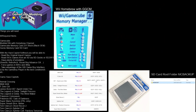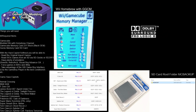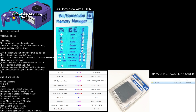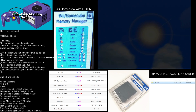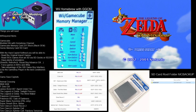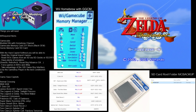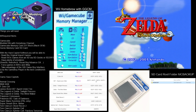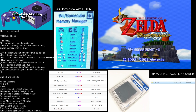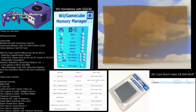Let's start up Zelda Wind Waker for the Nintendo GameCube. As soon as I press start, it's going to initiate the hack — the exploit. And there we go.